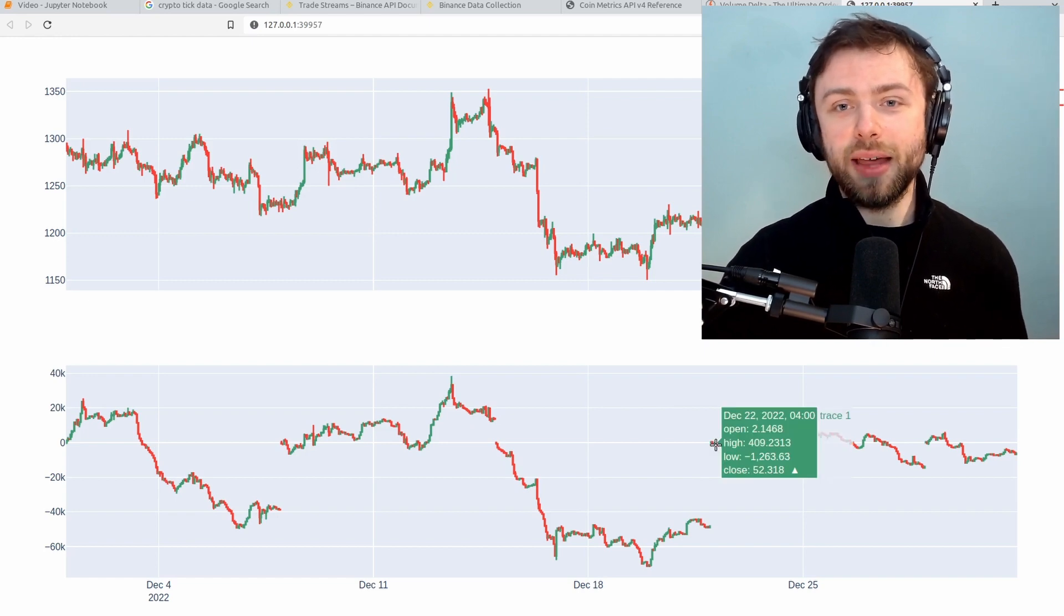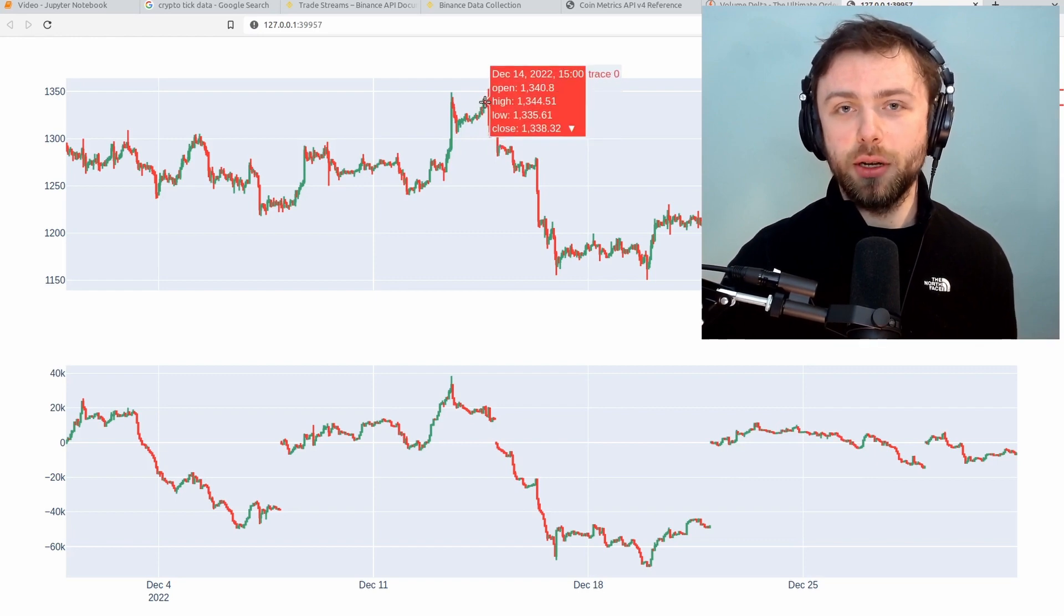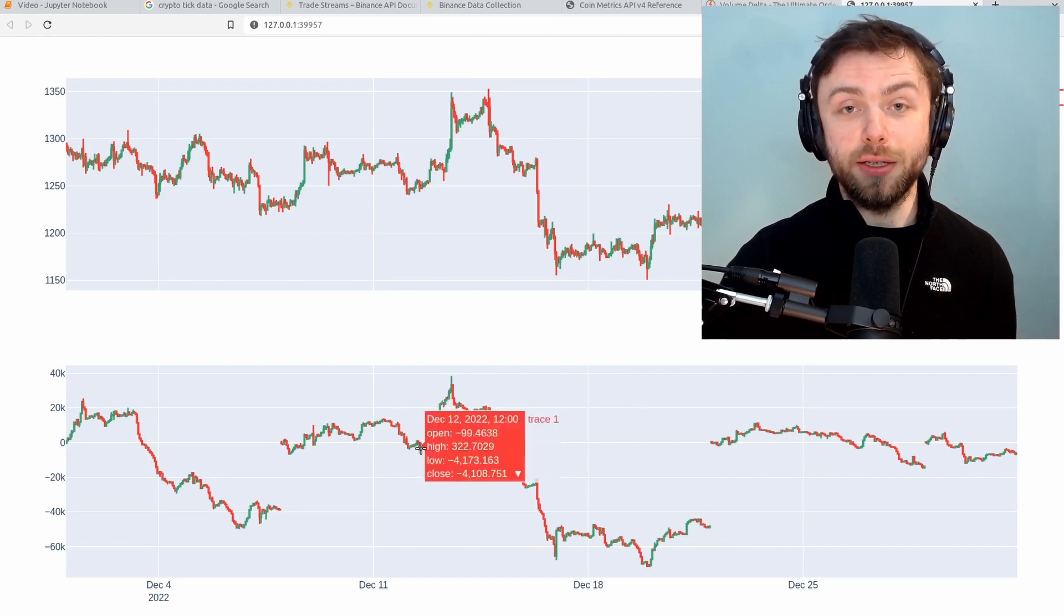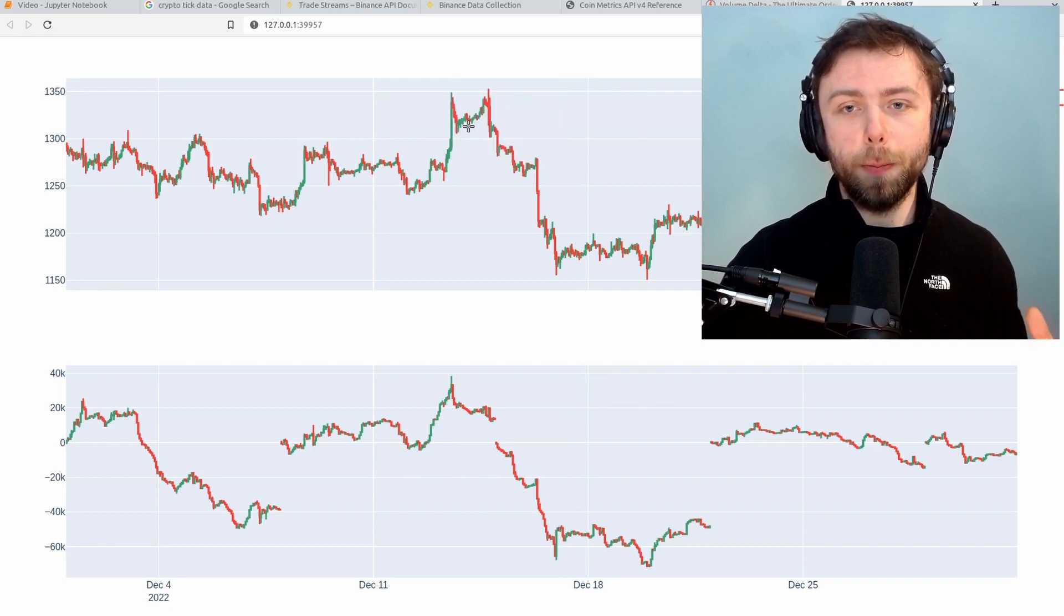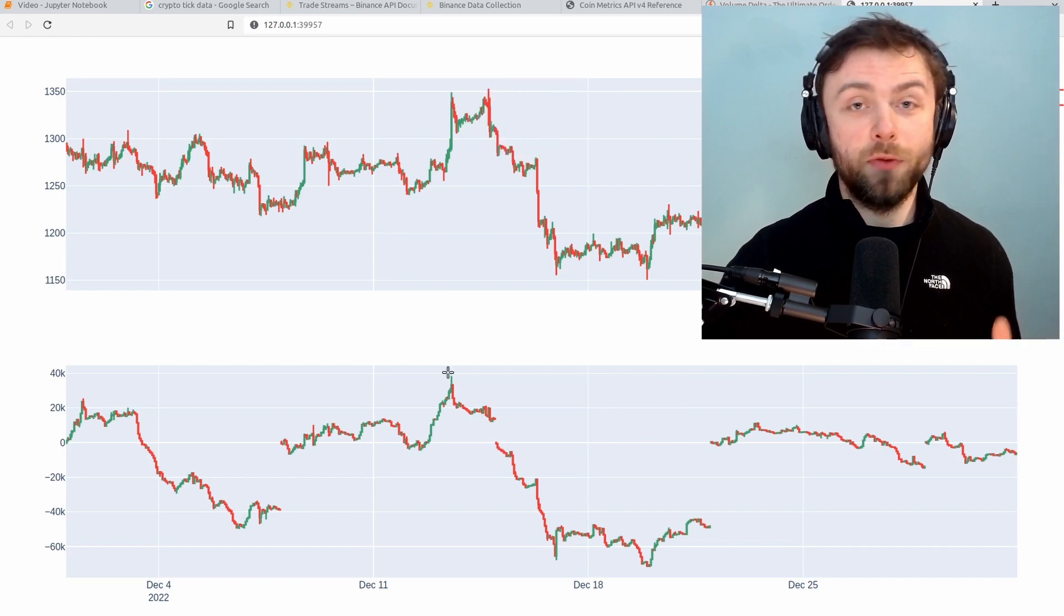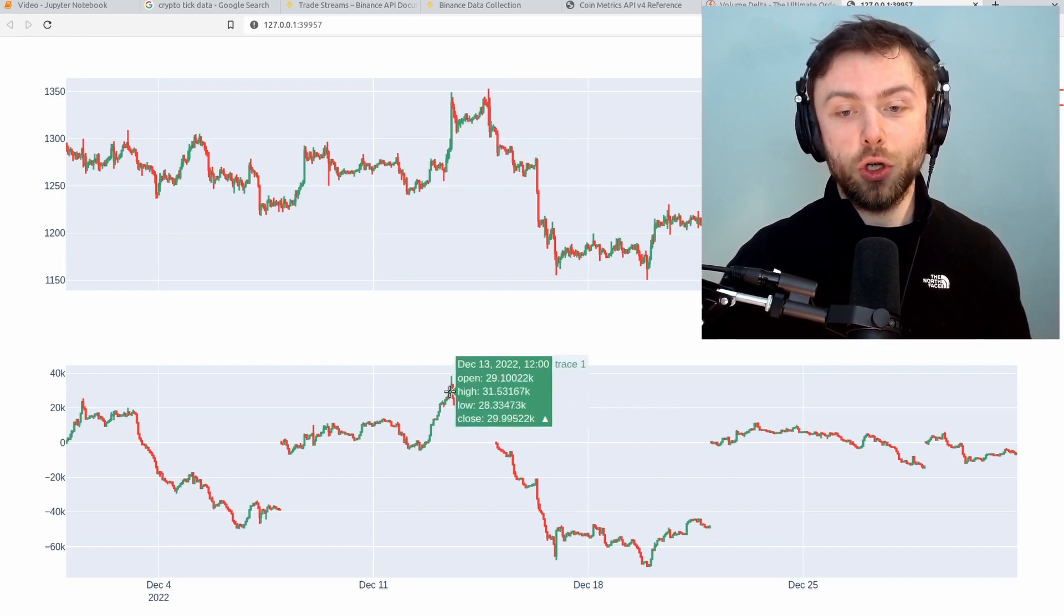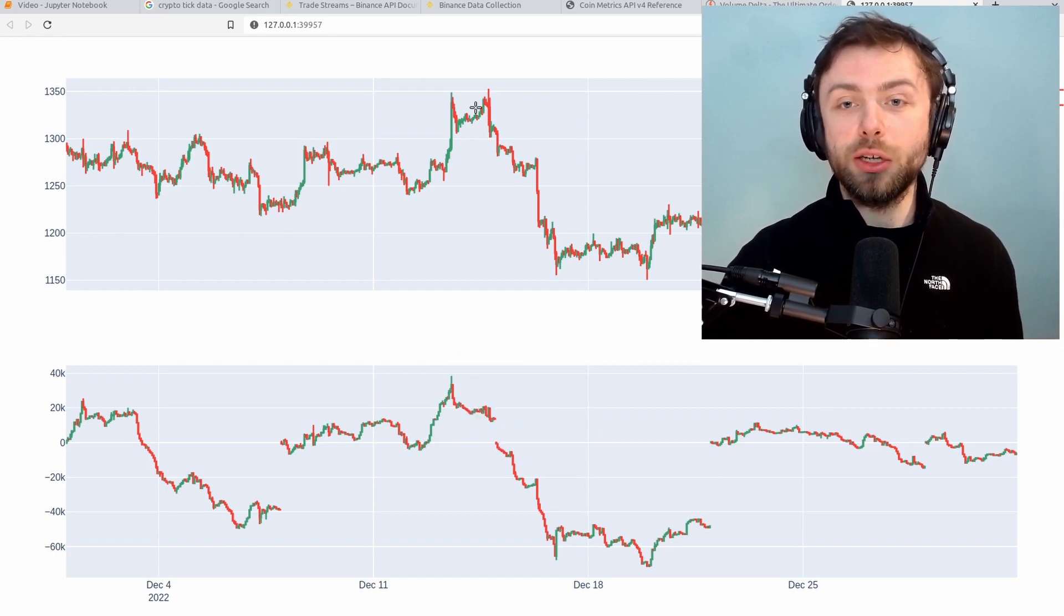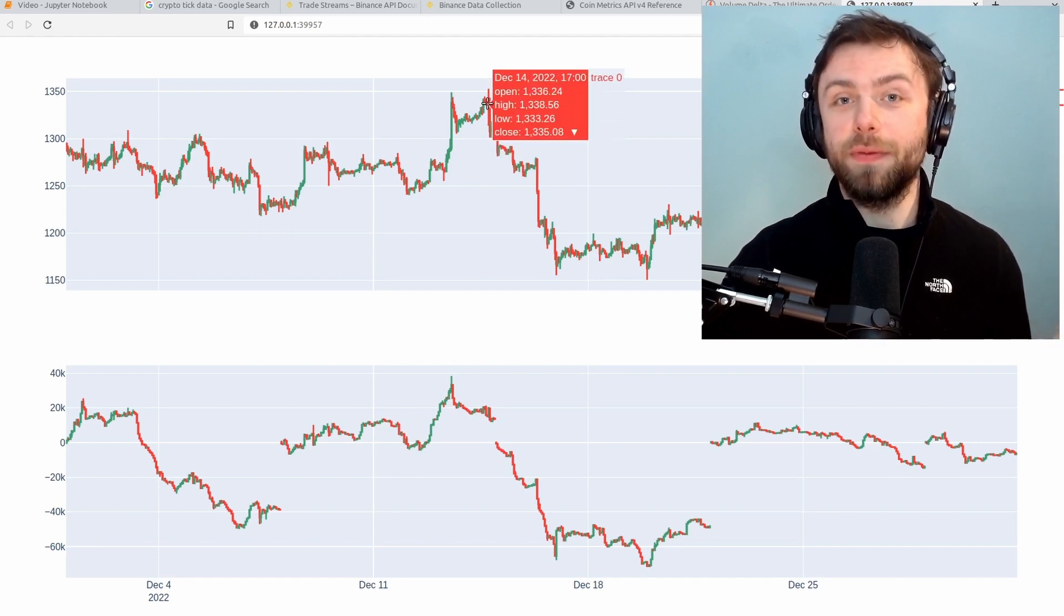But one thing that this metric can be really good for is detecting false breakouts when you have divergence here. So you can see there's an uptrend and the volume delta increases to show it. Up here we've got the ETH price and if you were just watching the price chart here you might think that this was about to break out into a higher high but the volume delta here is telling a completely different story. It just goes pretty much monotonically down from here and it can give you a strong clue that this potential breakout is in fact fake.